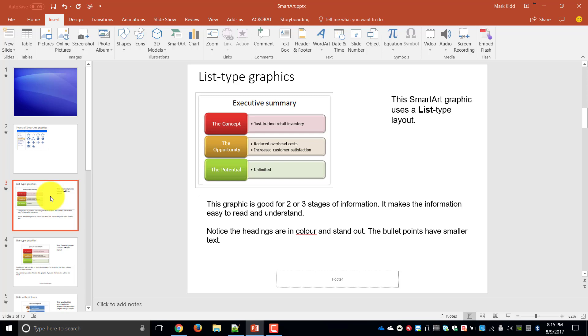So in this example we've got an example of an executive summary where we have the concept, the opportunity and the potential and then we want a little bit of information based on each area that we've put in.